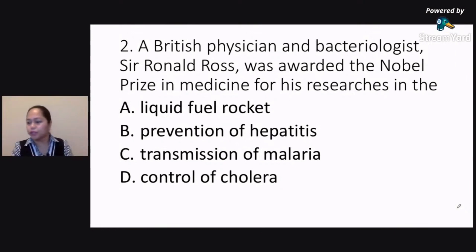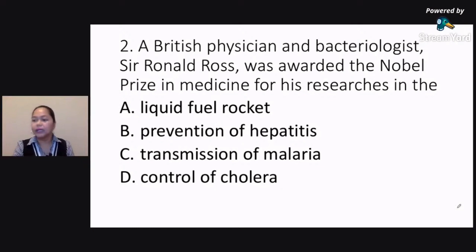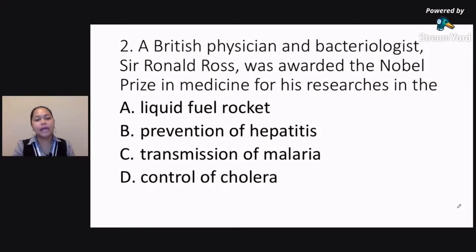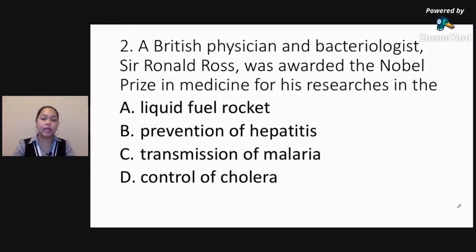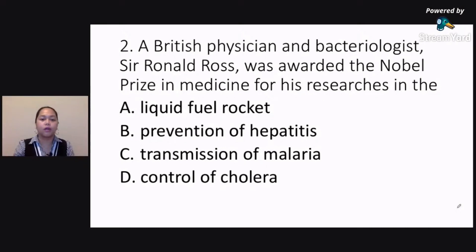What's the correct answer for number two? I've already posted the 40 plus names of all those people that you need to study in science. It's already in Grow. So for those of you who are already in Grow, make sure that you take a look at all those names there. Study all those names, the 40 plus items.